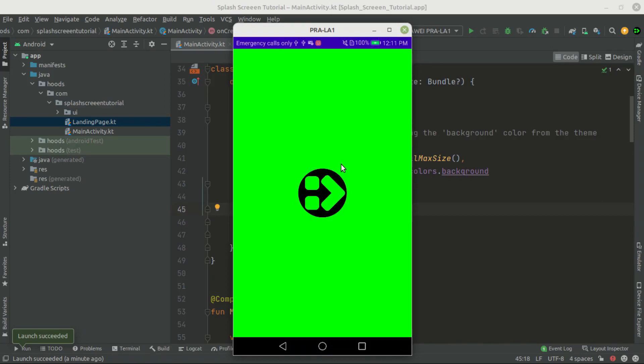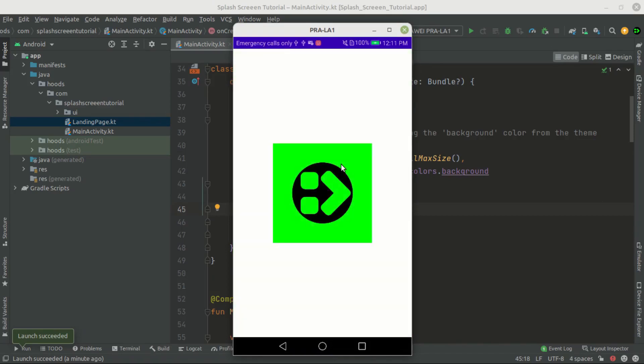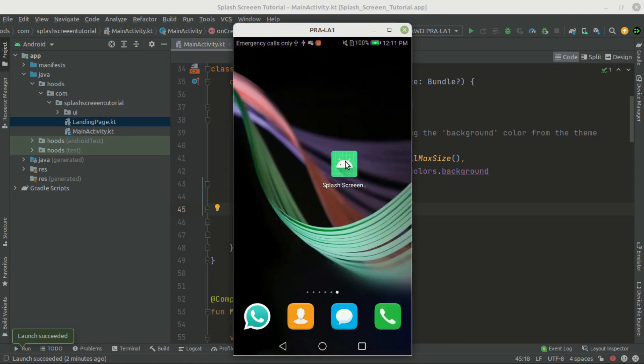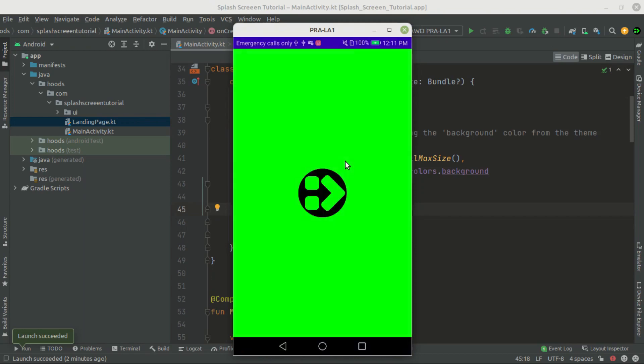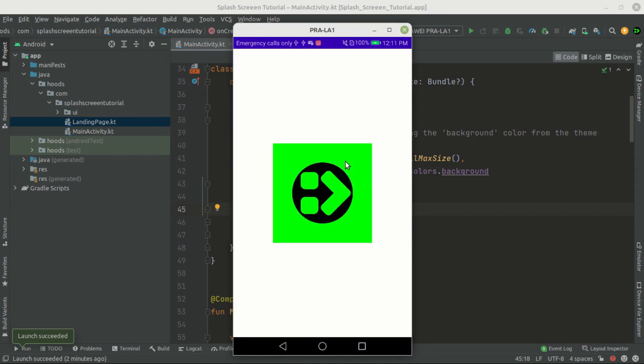Hello guys and welcome back. In this Jetpack Compose tutorial, we're going to see how we can create a splash screen in Jetpack Compose. We'll create a splash screen with two ways and every way has its pros and cons. Stick around to see which is the best way to create a splash screen in Jetpack Compose.